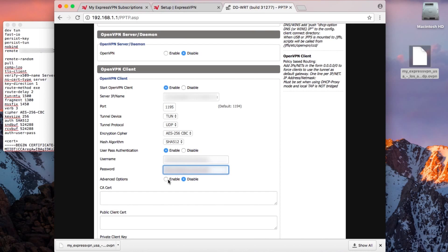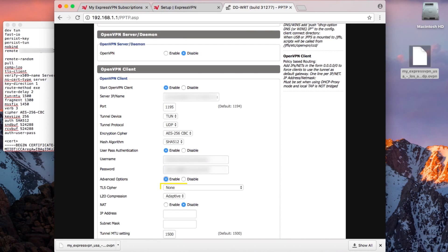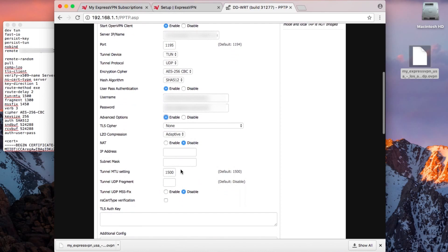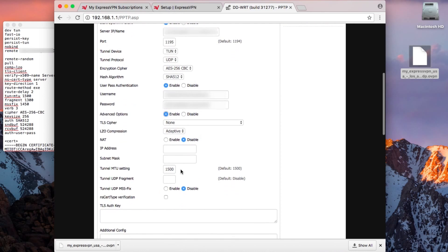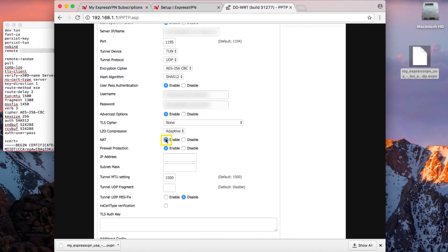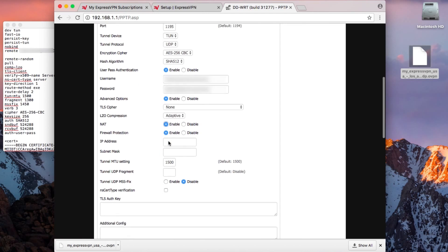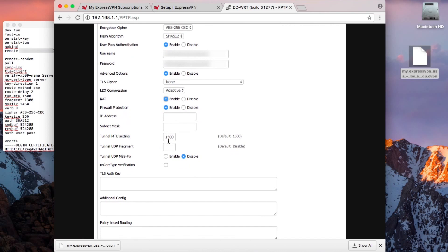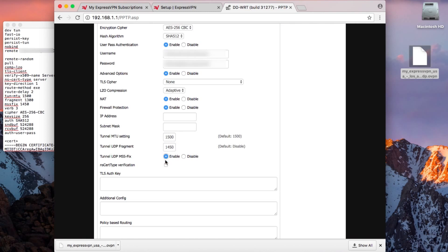You'll also want to enable Advanced Options. Leave TLS cipher as None and LZO compression as Adaptive. Enable NAT and leave Firewall Protection enabled as well. For Tunnel UDP fragment, input 1450. Then enable Tunnel UDP MSS-FIX. Finally, make sure to check NSCertType verification.